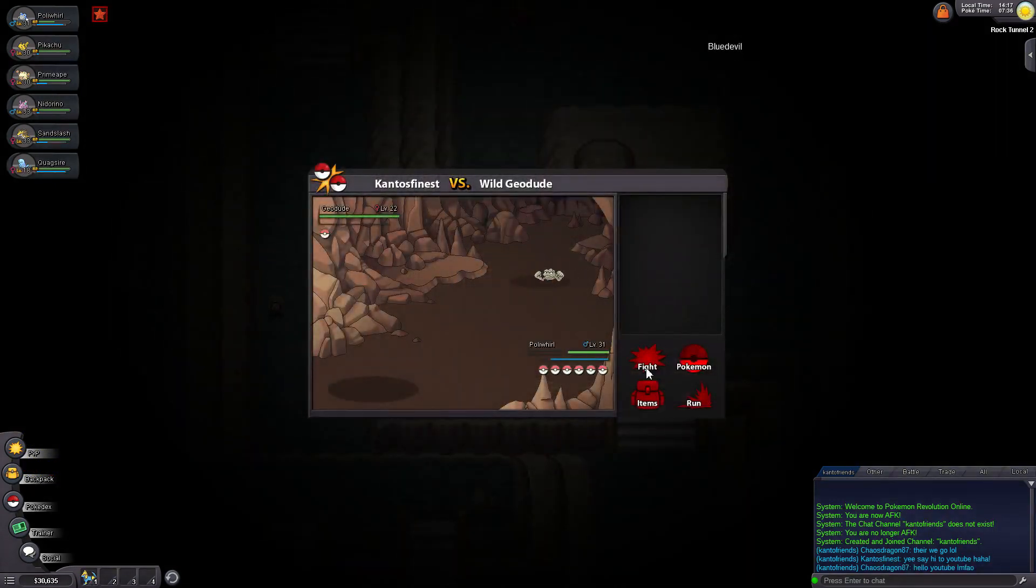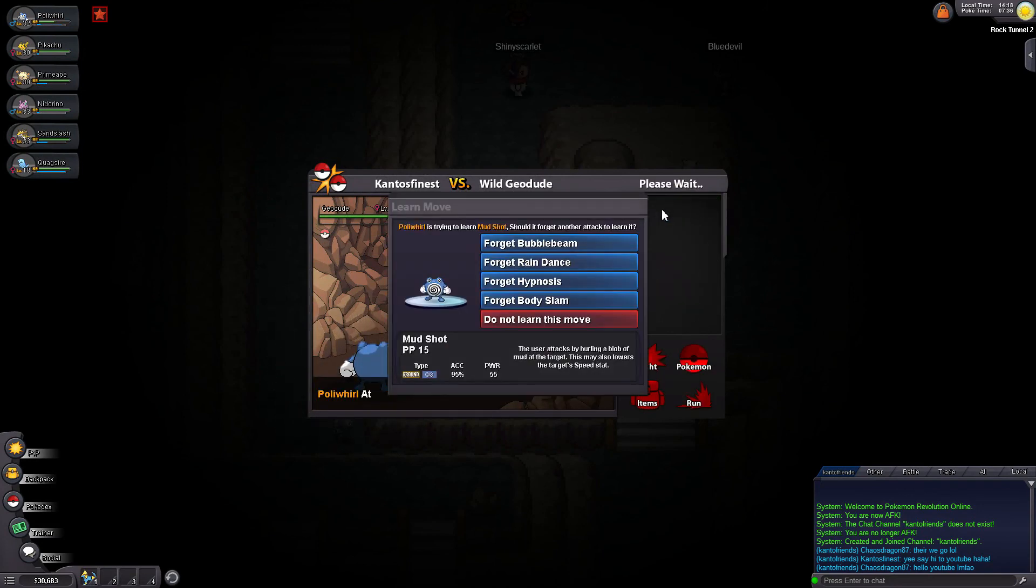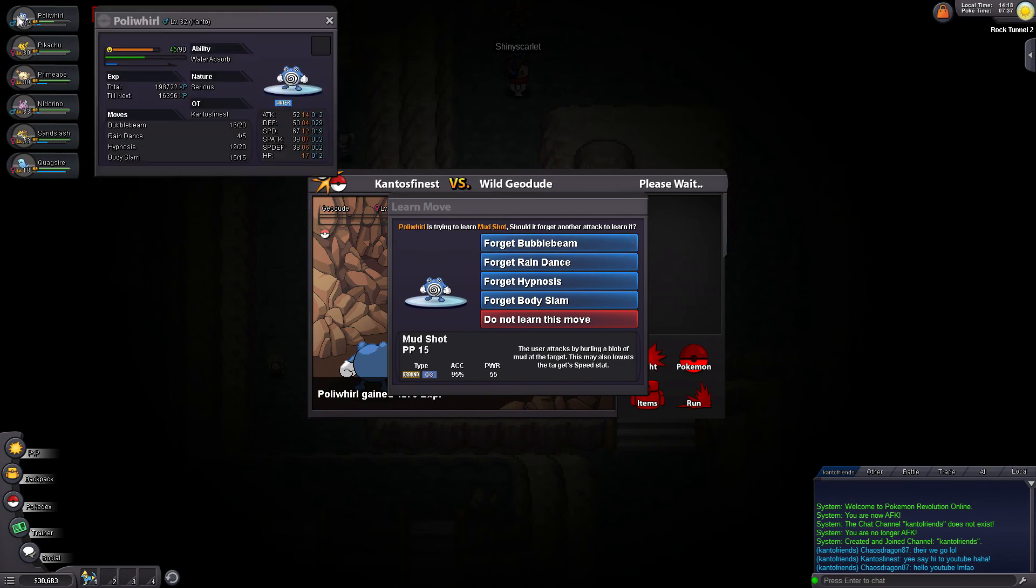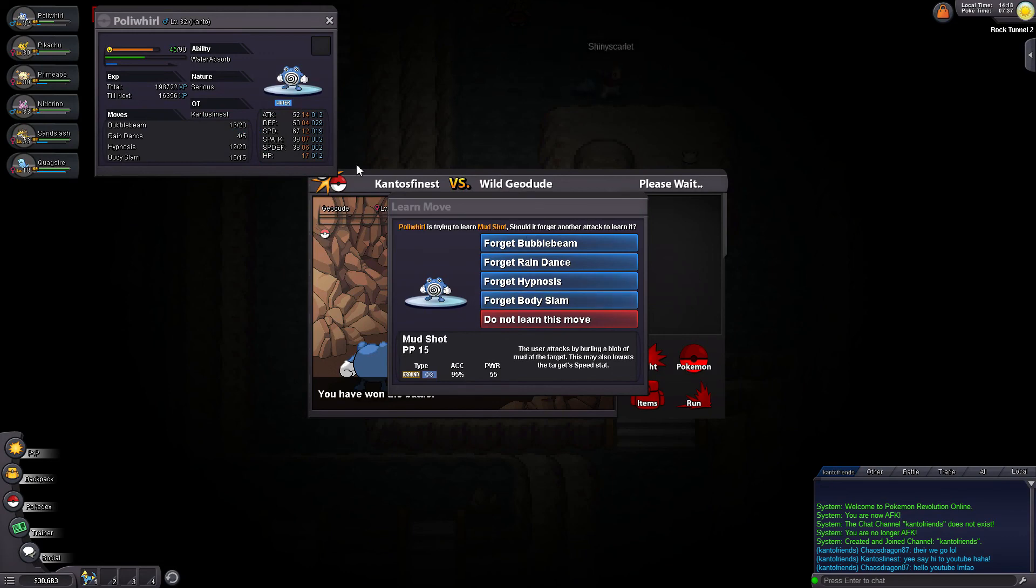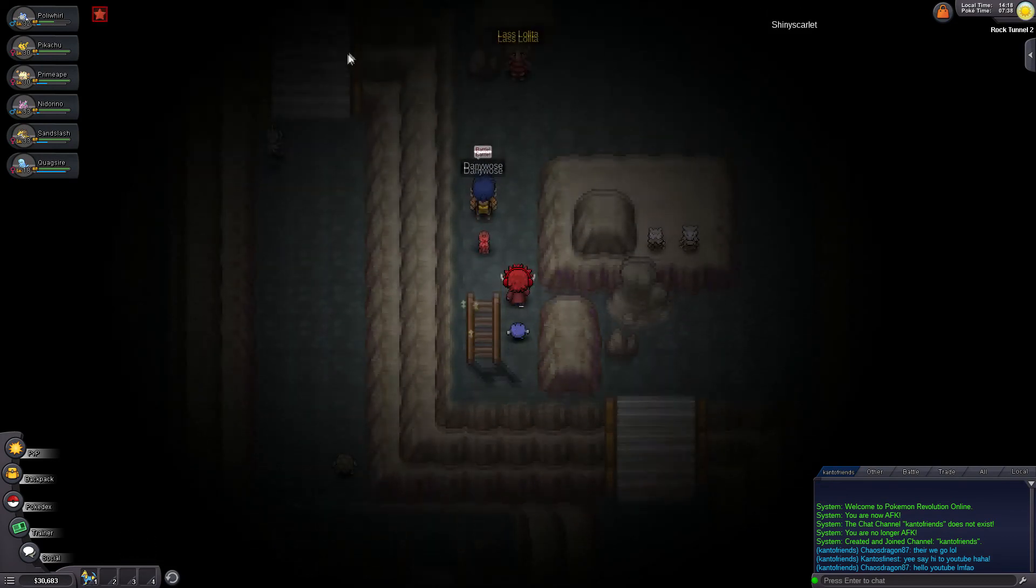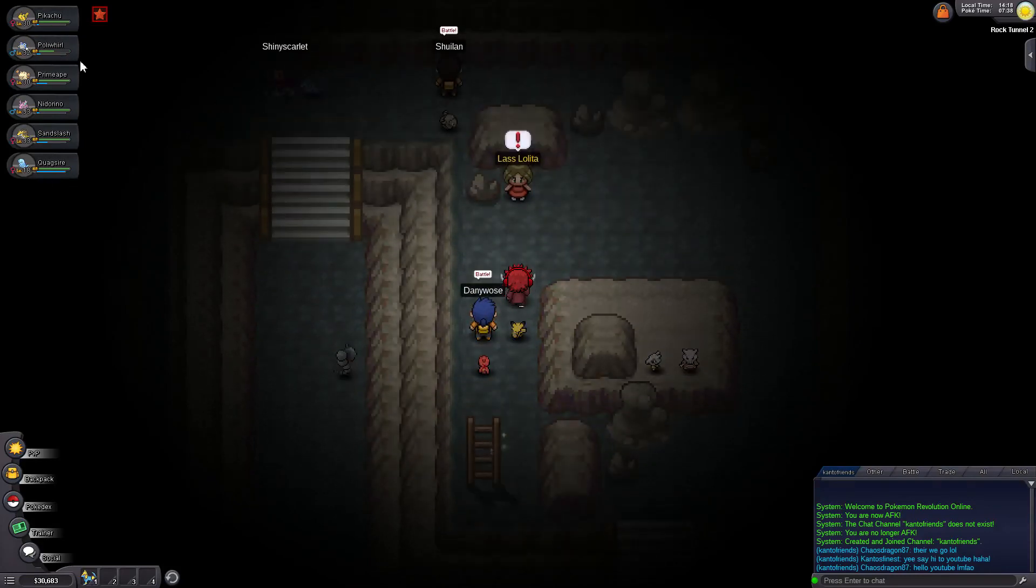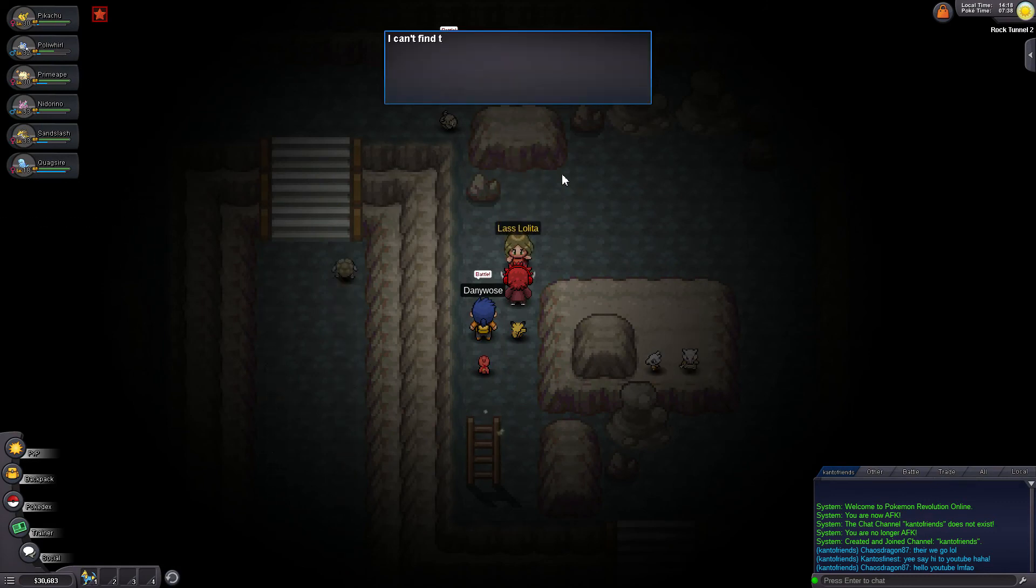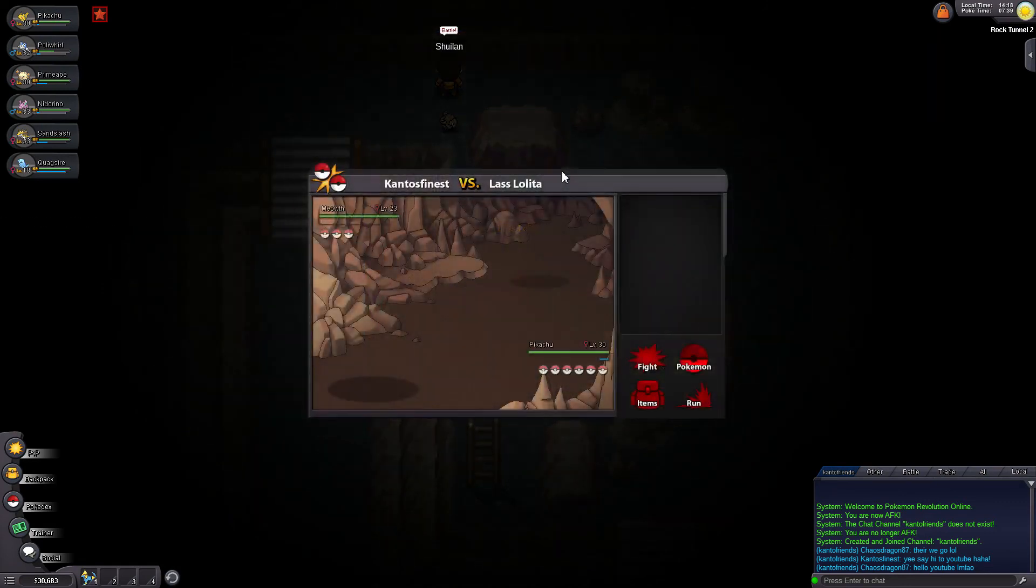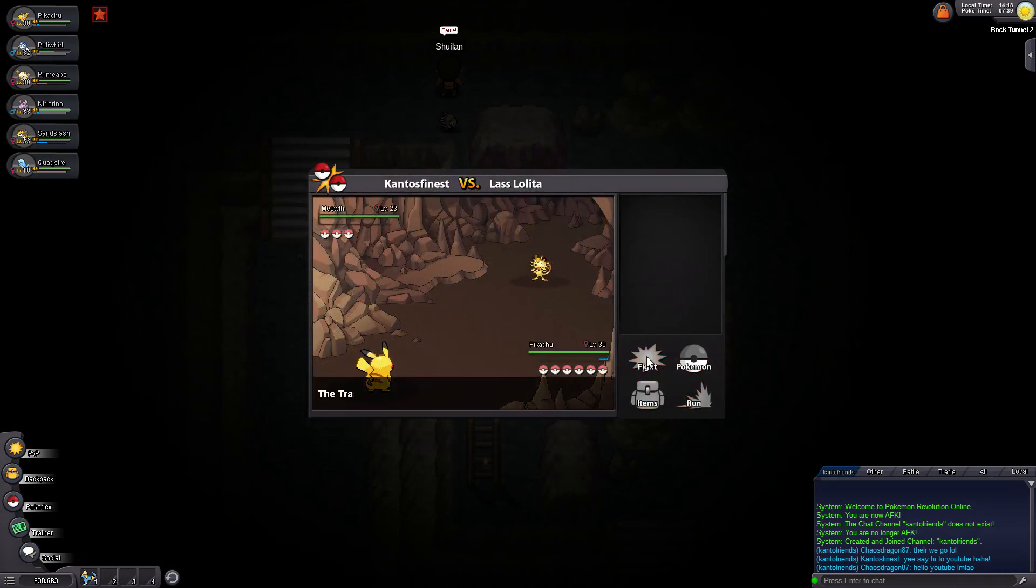A wild Geodude appeared. Hey, Chaos Dragon says hello to everybody here watching right now. Mudshot. Alright. Mudshot is ground. I don't know what Bubble Beam gives me, to be honest. 65. Yeah, never mind. We don't need Mudshot. Alright, let's continue up here. I've got Lass up here. I'm going to switch over to my Pikachu just to see if I get some level ups on it.